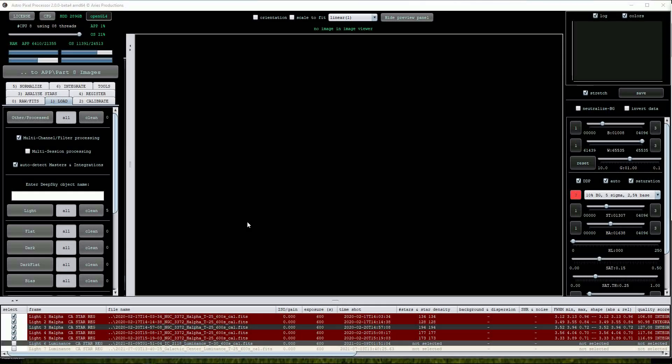So far we've seen that AstroPixel Processor is a superb program for calibration, stacking, RGB and LRGB combination, and for creating mosaics.